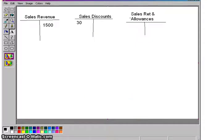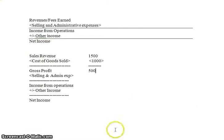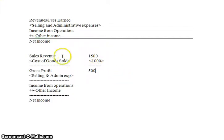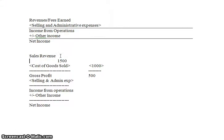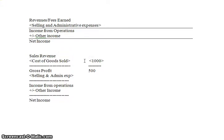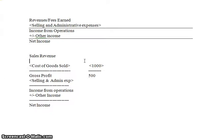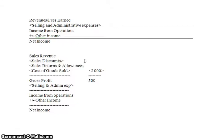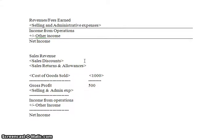To go back for a second to this income statement, sales revenue is not just sales revenue. Sales revenue has actually a number of different components. It really is sales revenue minus any sales discounts, and actually minus sales returns and allowances, which we'll discuss in a minute, gives you net sales.